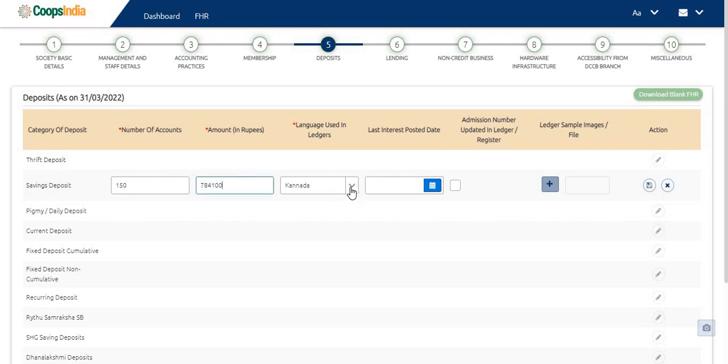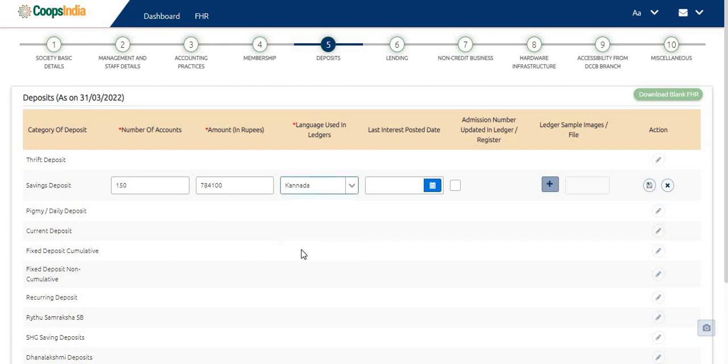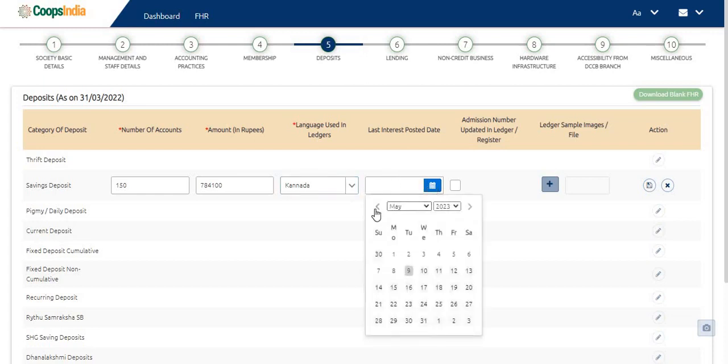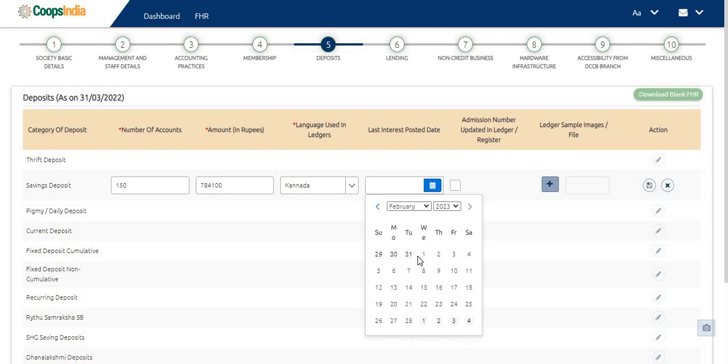Now, click on the drop down list and choose the appropriate language for language used in the ledger. Select the date from the calendar provided to update the last interest posted date.